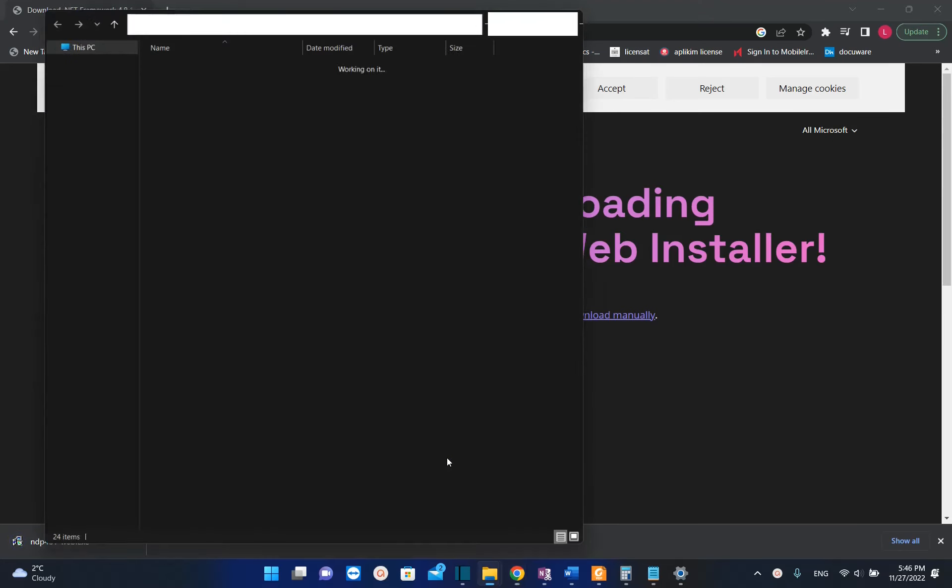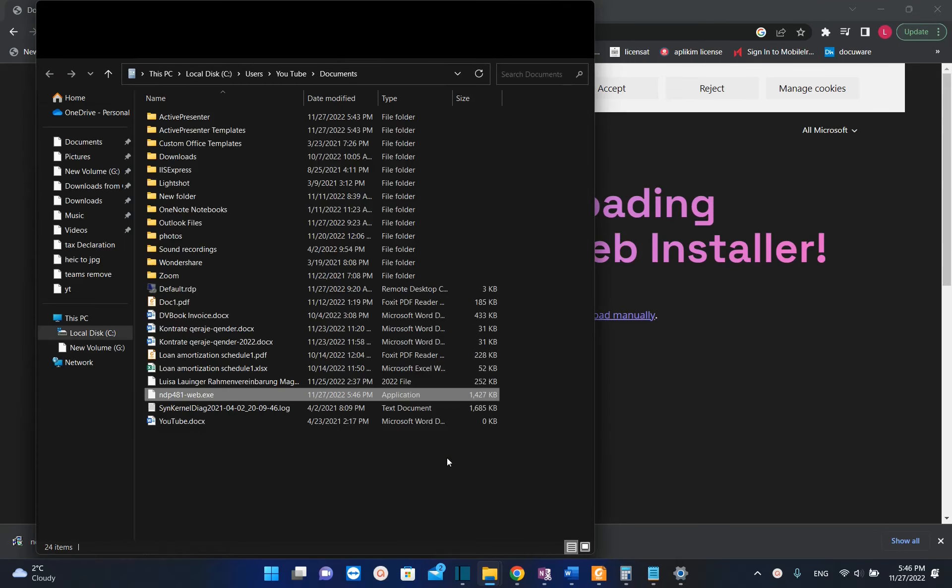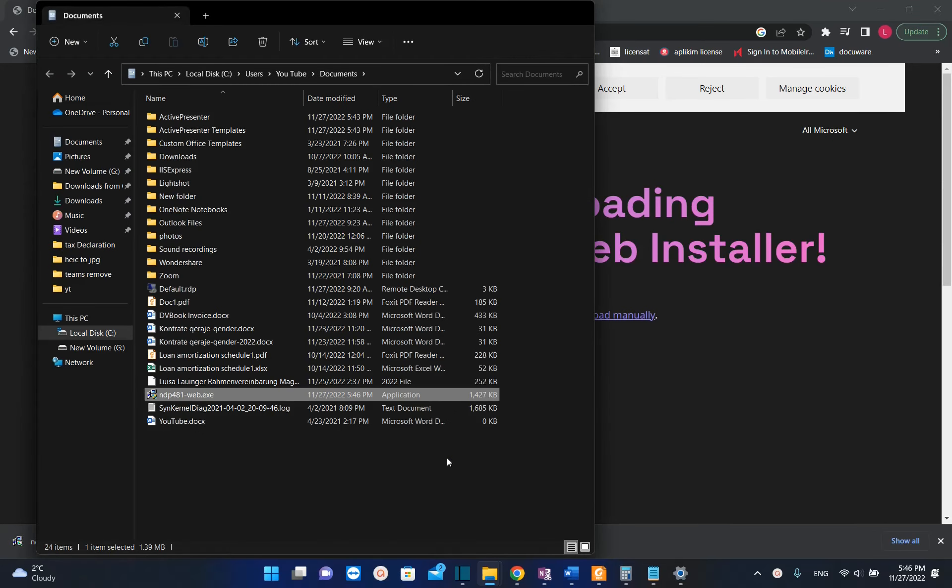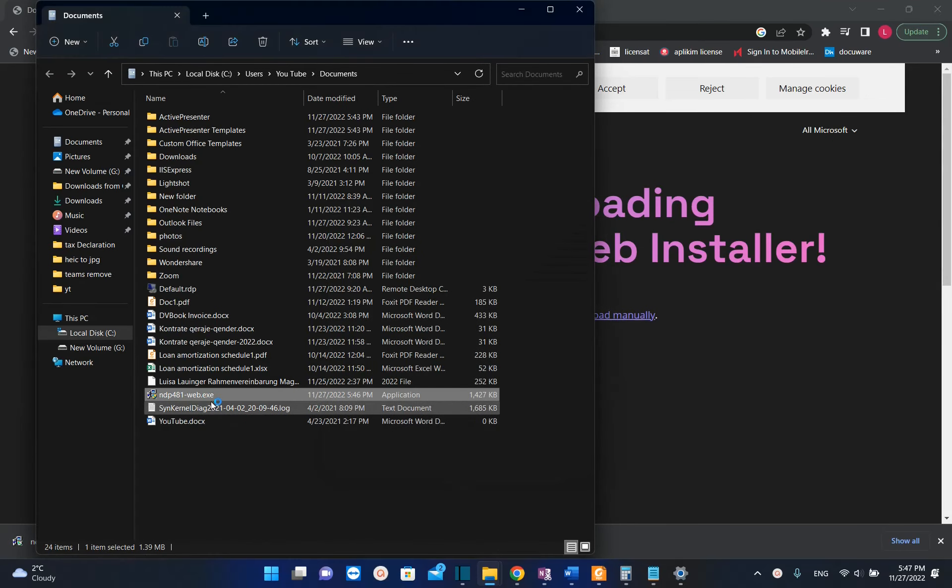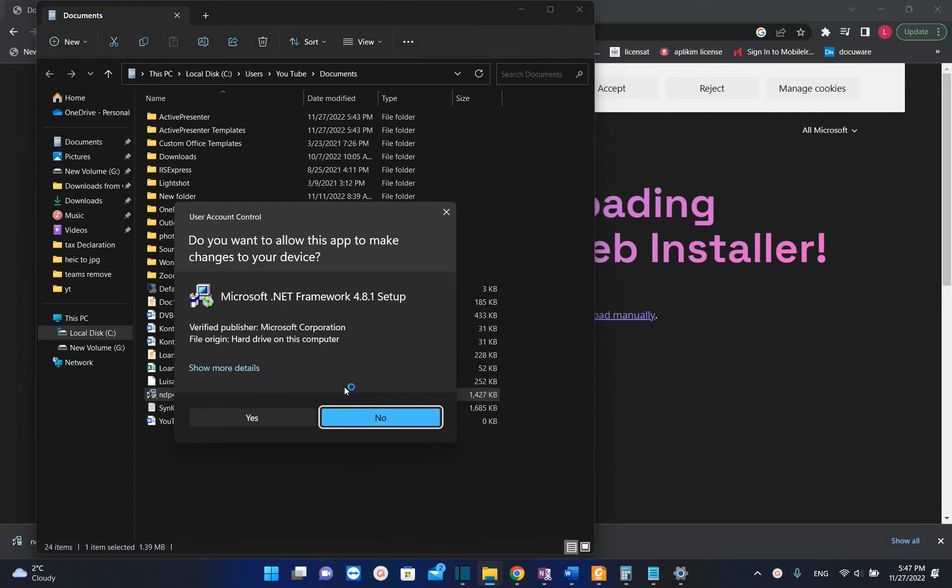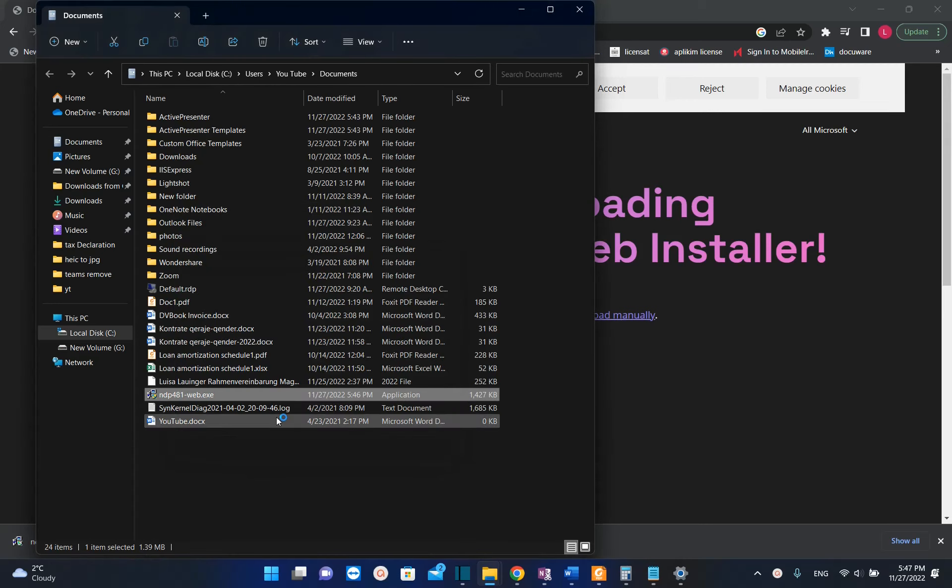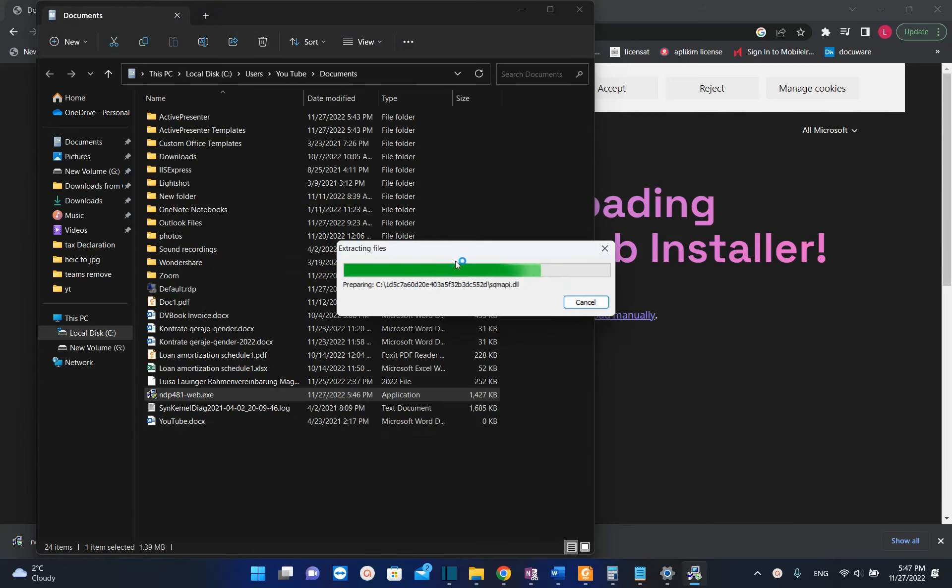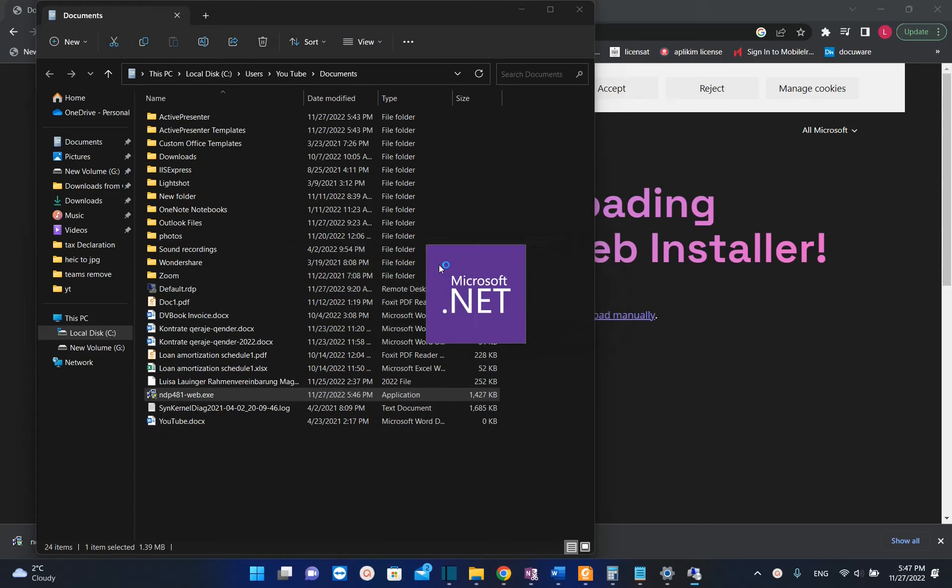Let's go to the location where the setup is downloaded. To install this setup file, we just double-click it and then it will pop up this window where we have to accept that this application will make changes to our device. We press yes and now it will start extracting the